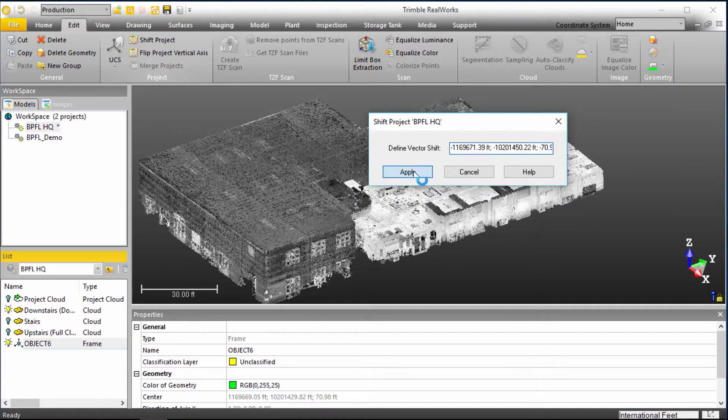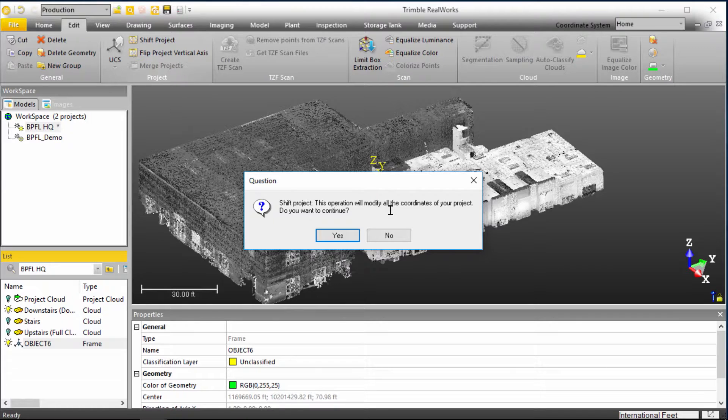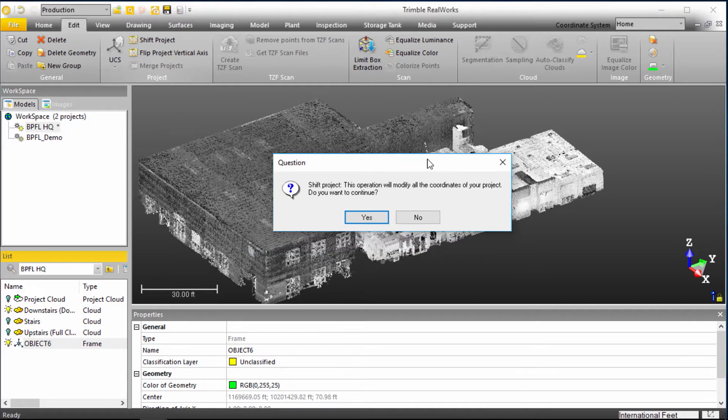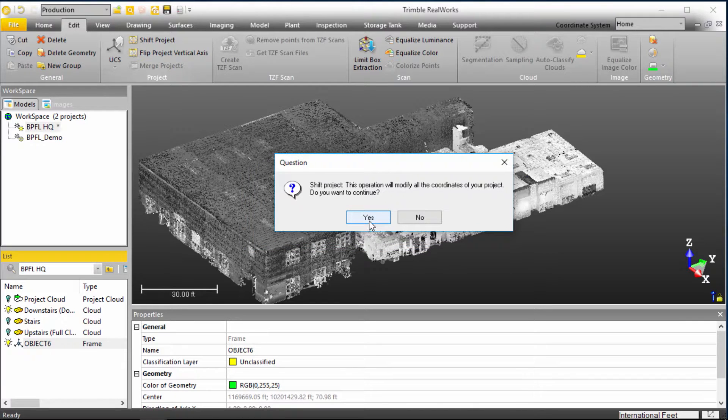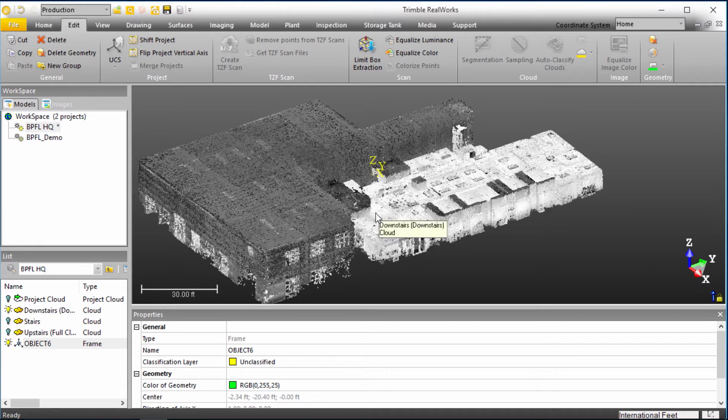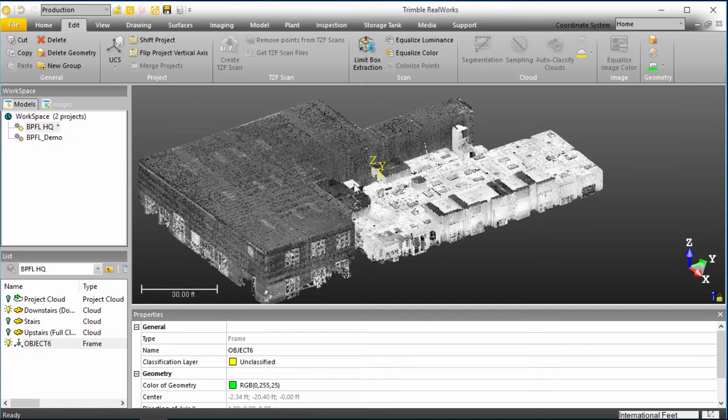So we'll click Apply. And it says we're going to shift the entire project, so we'll modify all the coordinates. Well, we're really just getting started, so there's not a whole lot of other elements or geometries we've defined in here to worry about it impacting, so we're just going to say yes. And so now we've shifted this to 0, 0, 0.